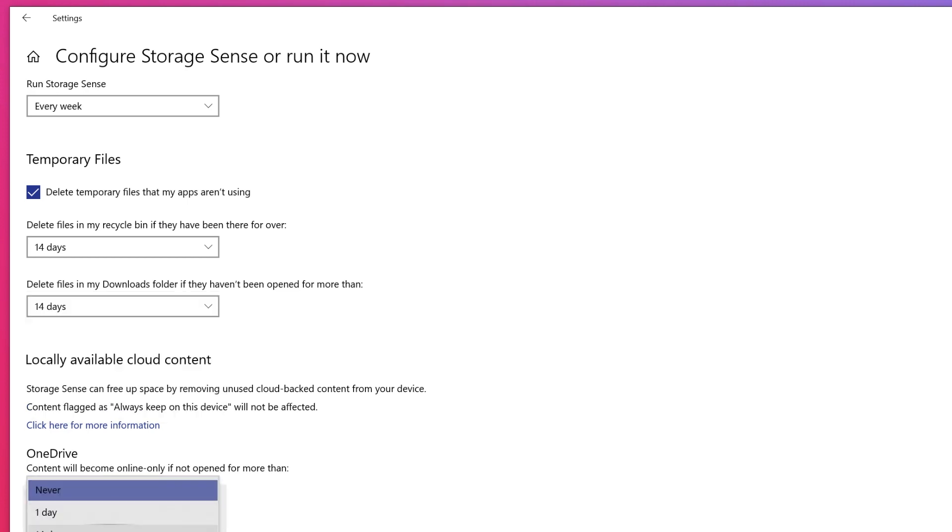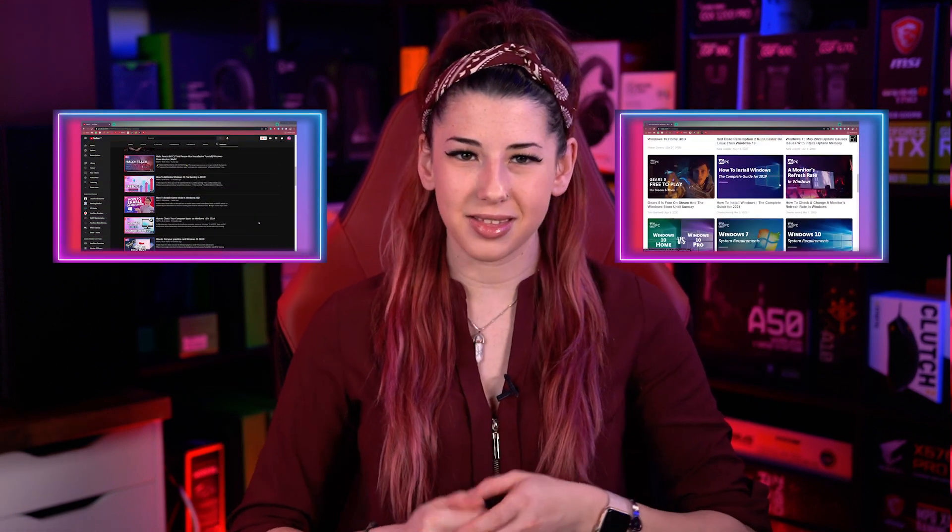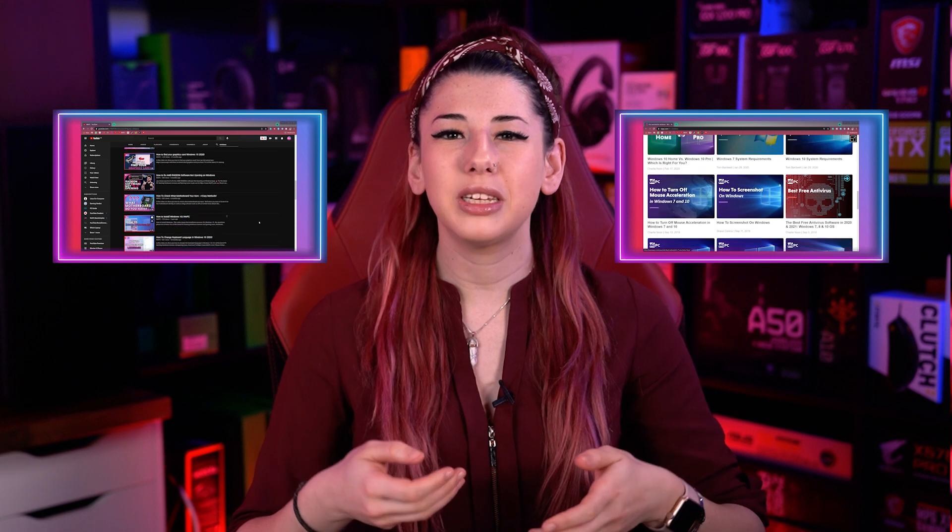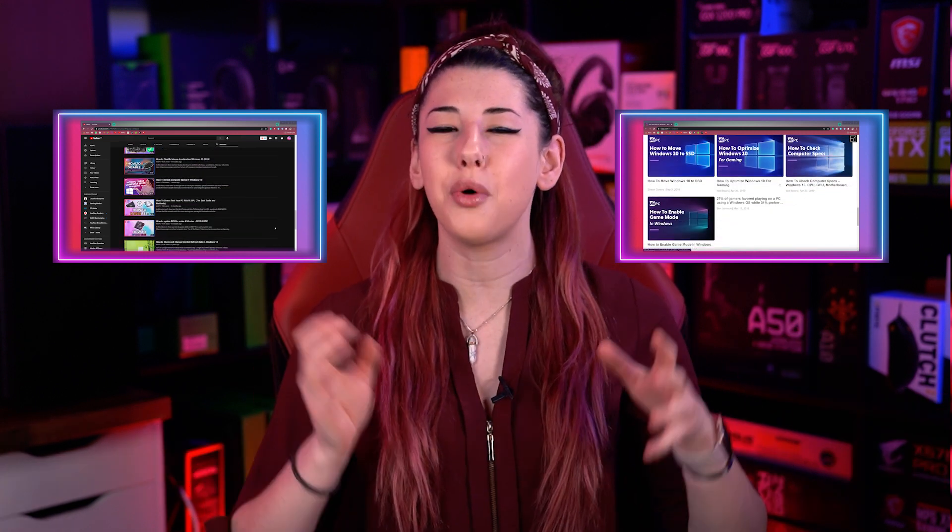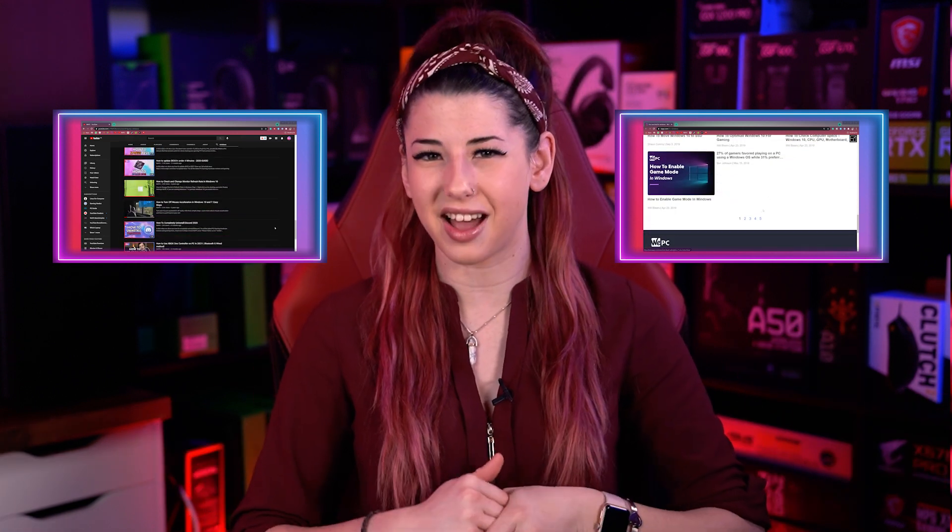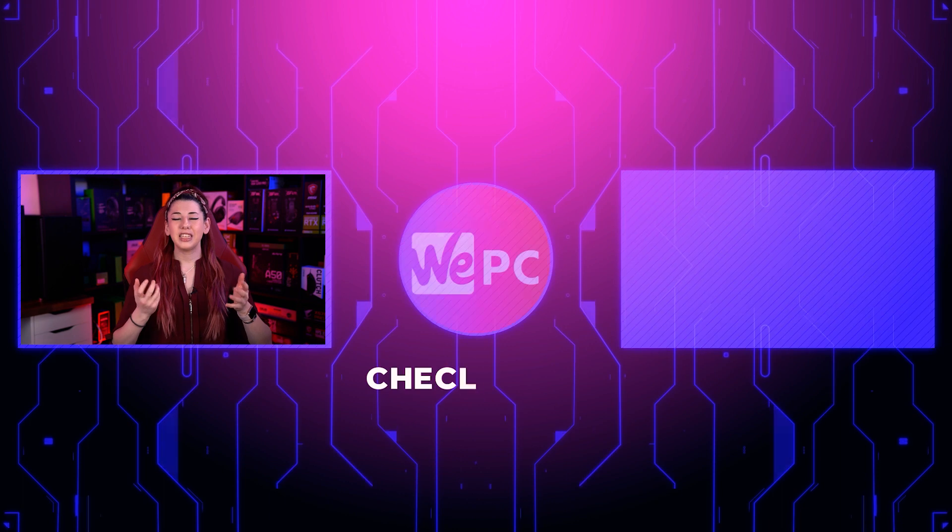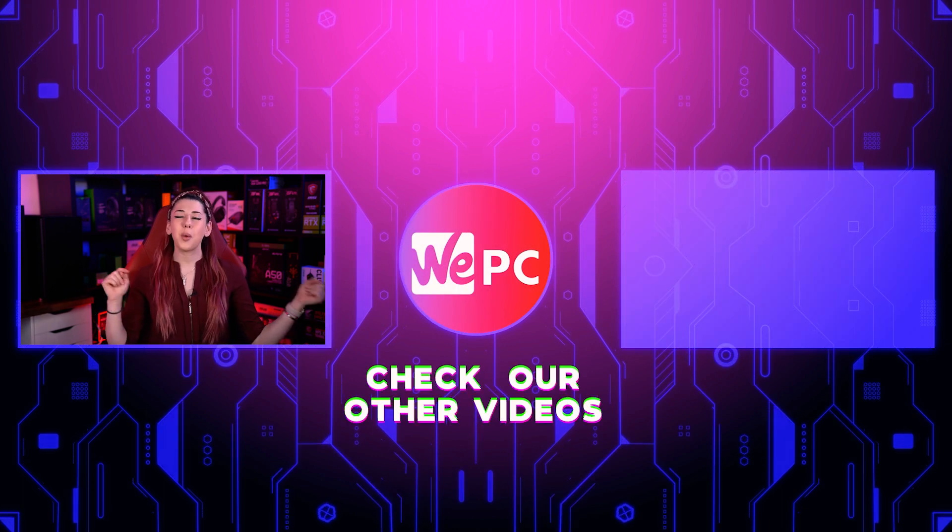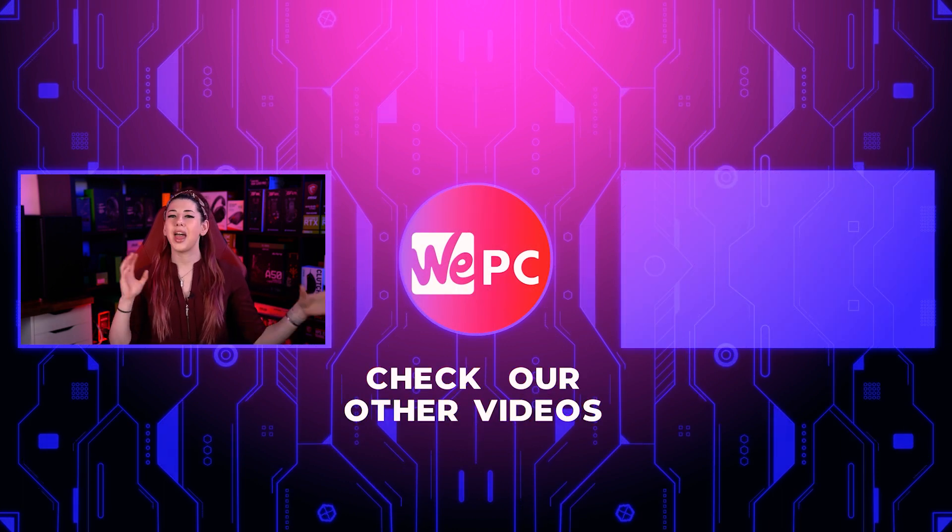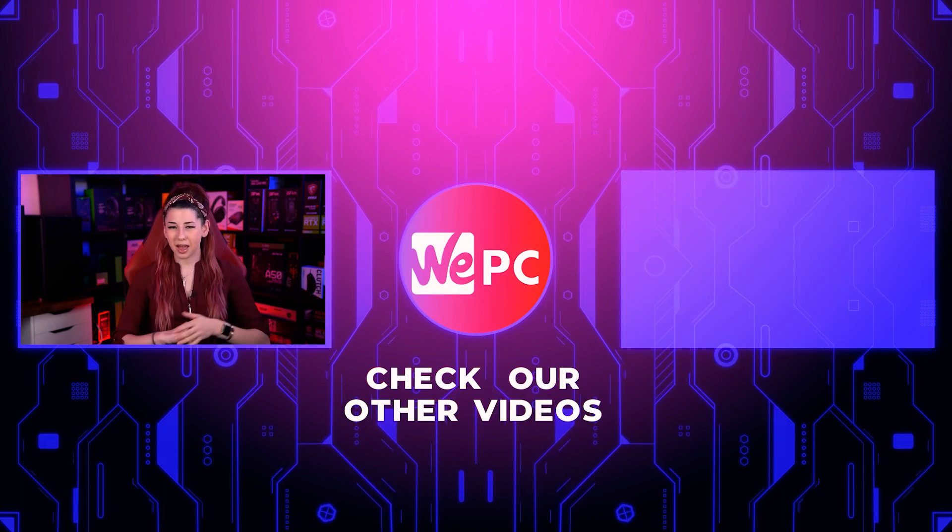So guys, here are just a few tips to help you speed up your PC. I hope this video has helped. Head to our WePC channel or website for more information and guides. Thanks so much for watching. Please leave us a comment down below if any of these tips has helped you.